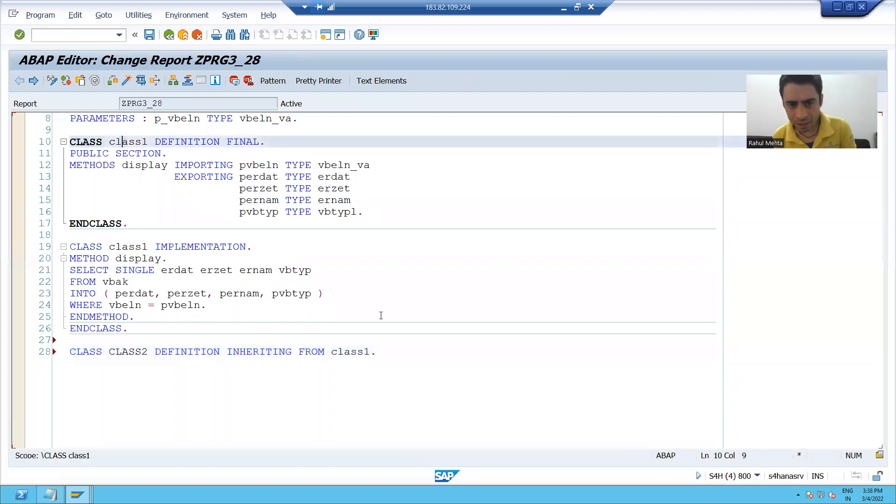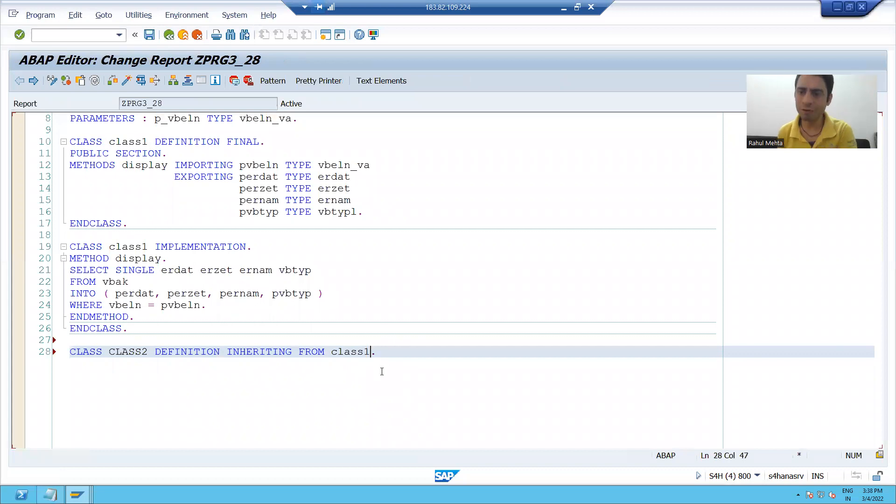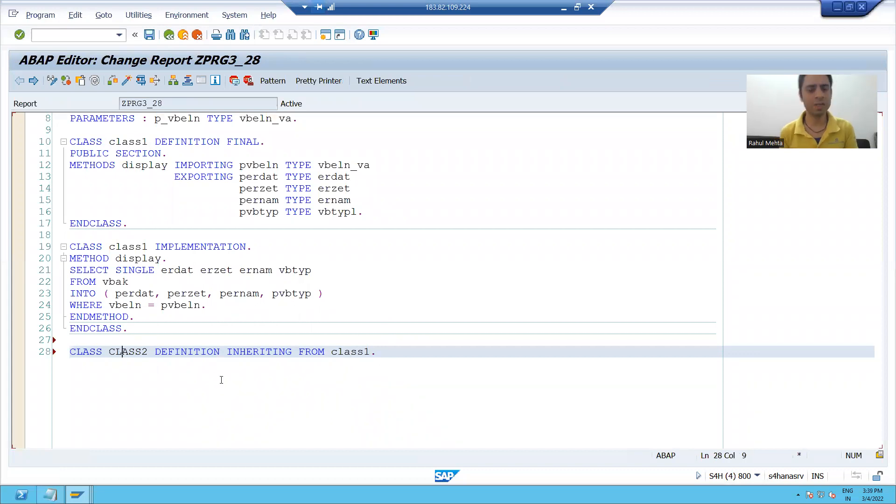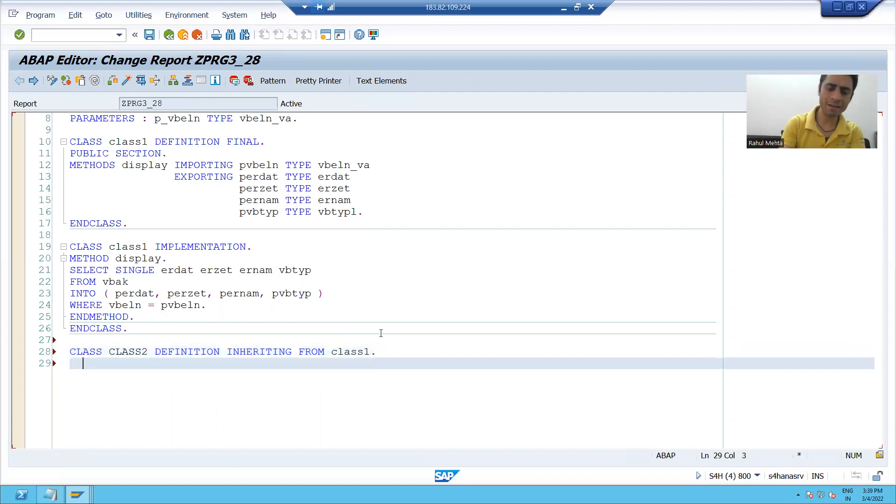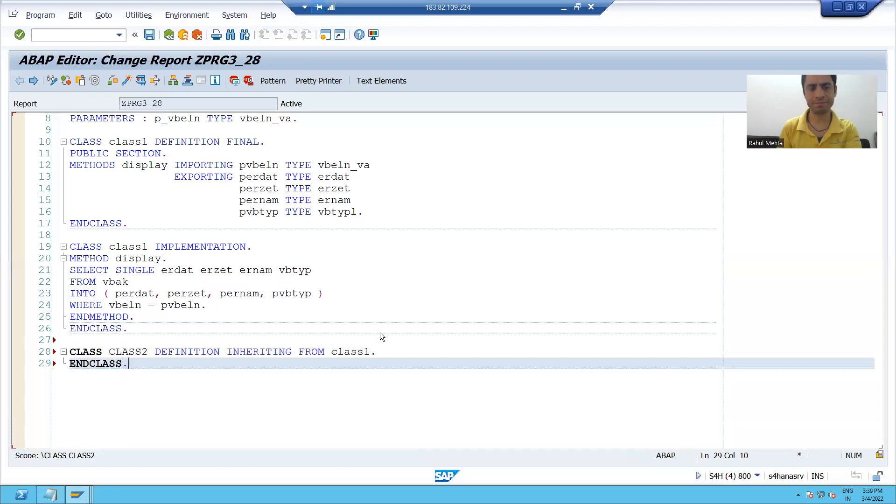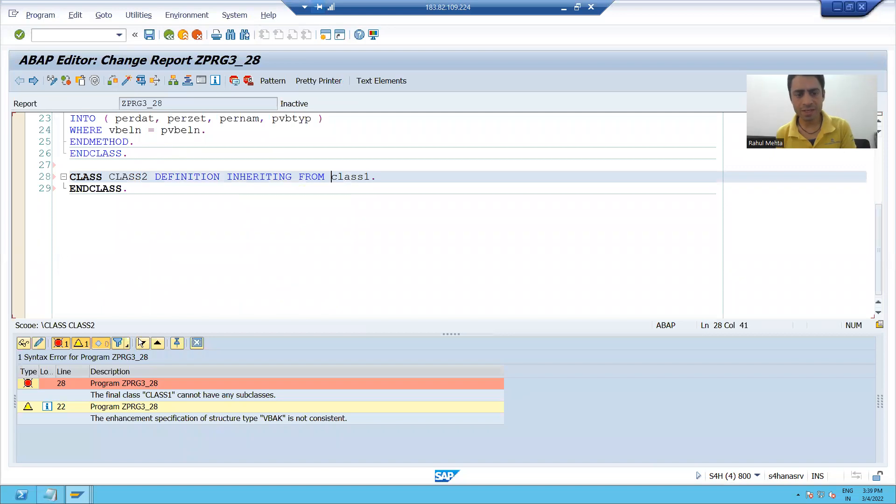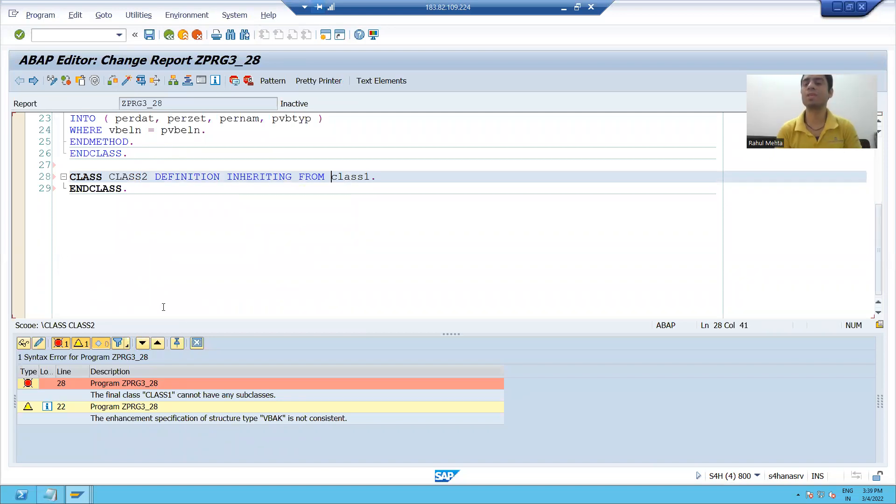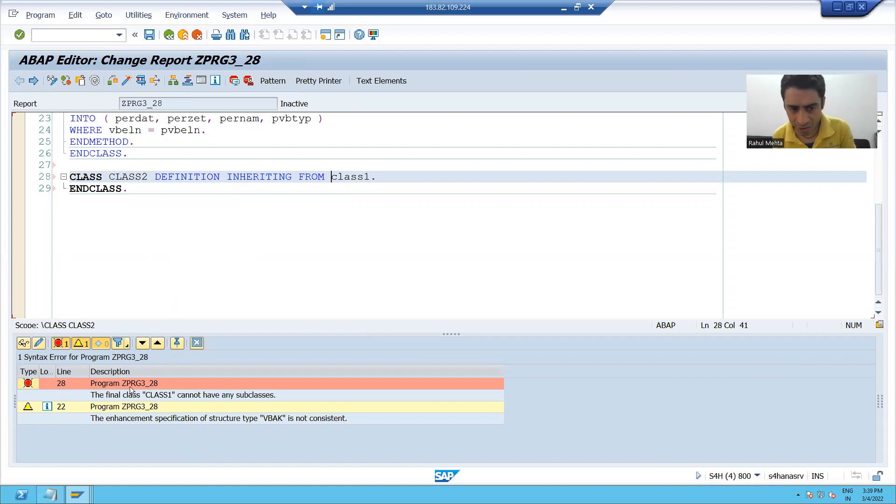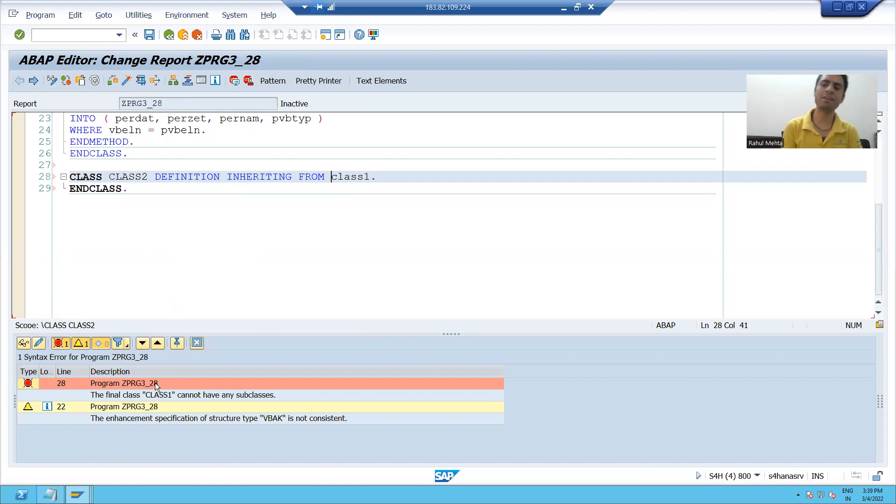Same thing we are doing. Now our final class name is class1. From the class1, we are trying to create class2, and I will write END CLASS. Now I will check the syntax, and you can see system is giving the same error to me that you cannot create subclasses if you have the final class.